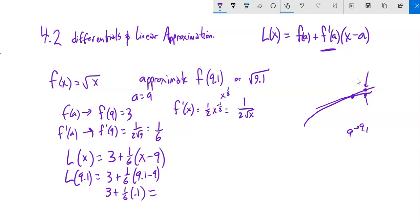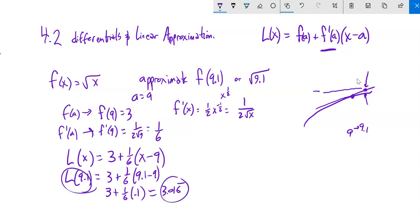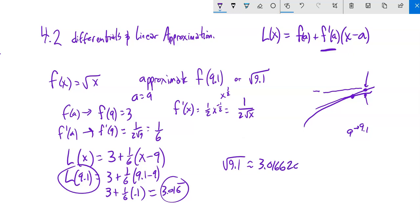Computing that gives 3.0166̄ (3 plus 1/60). Checking: √9.1 ≈ 3.016662..., which keeps going. The approximation is accurate to four decimal places — a pretty darn good approximation.